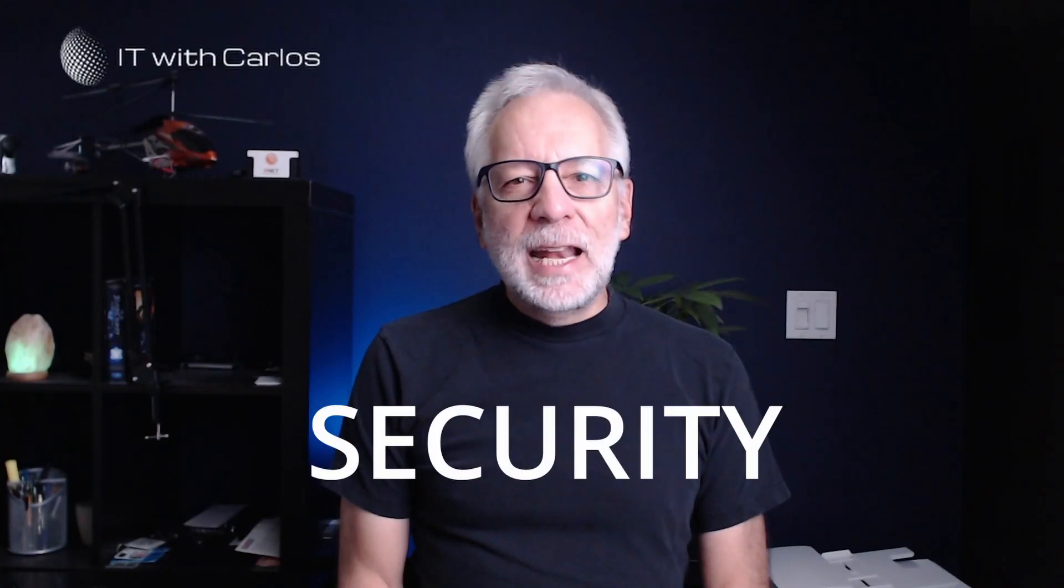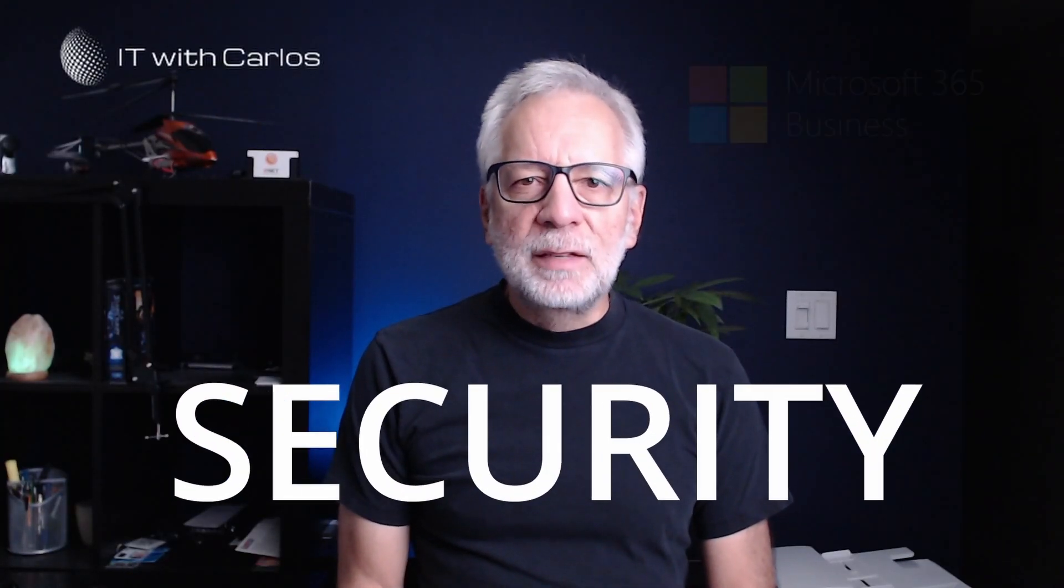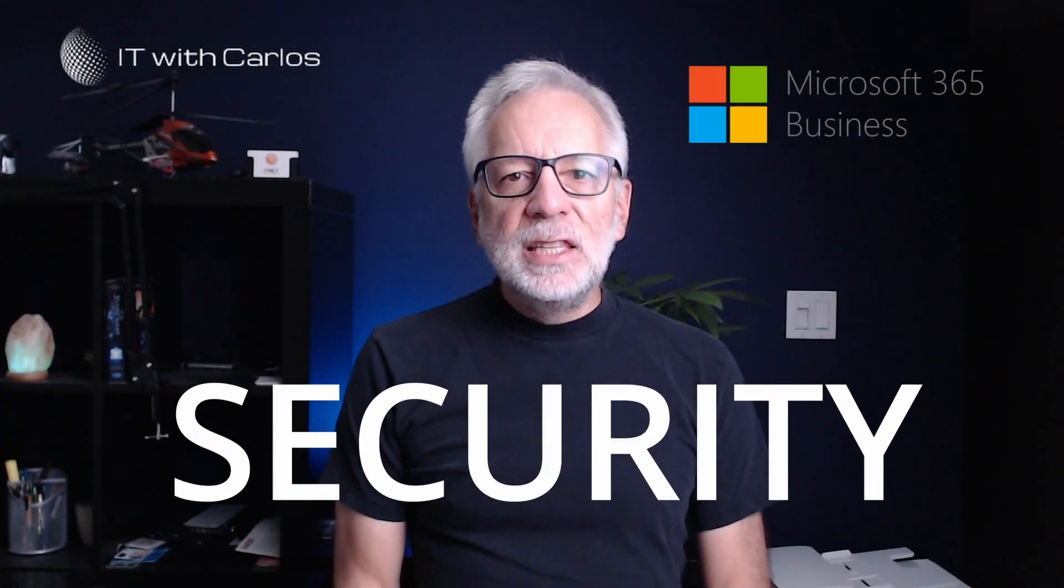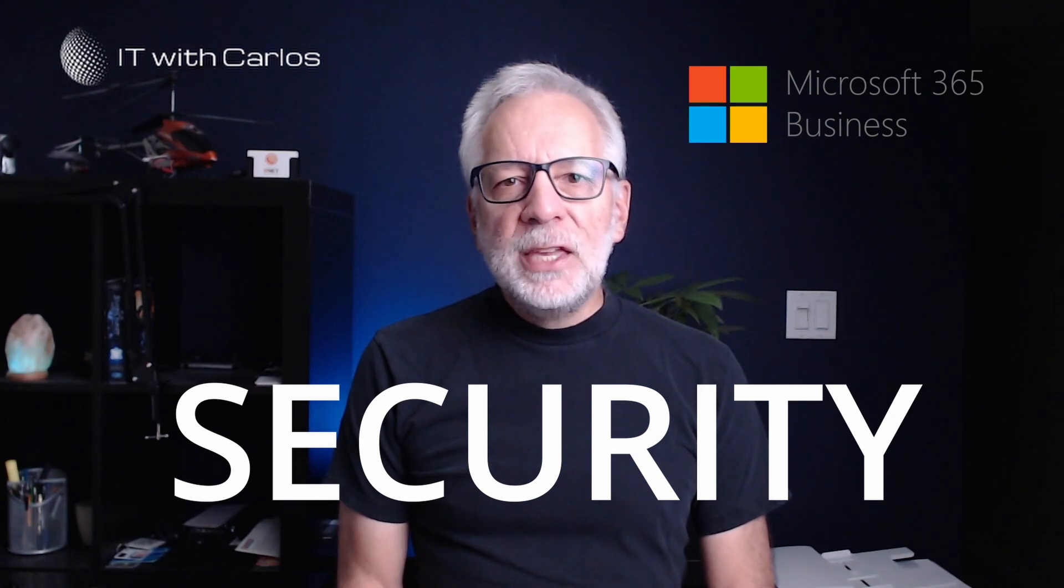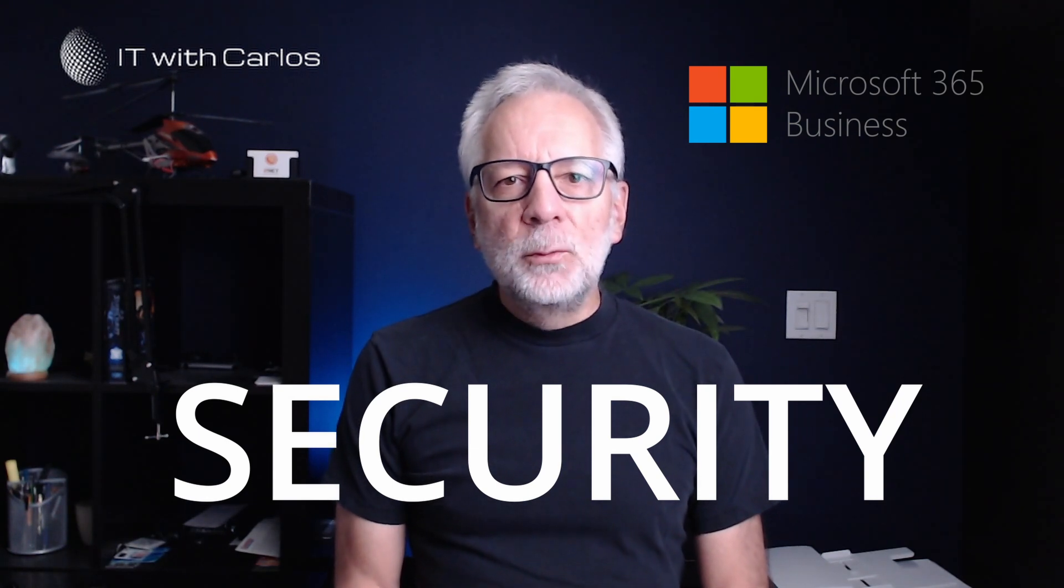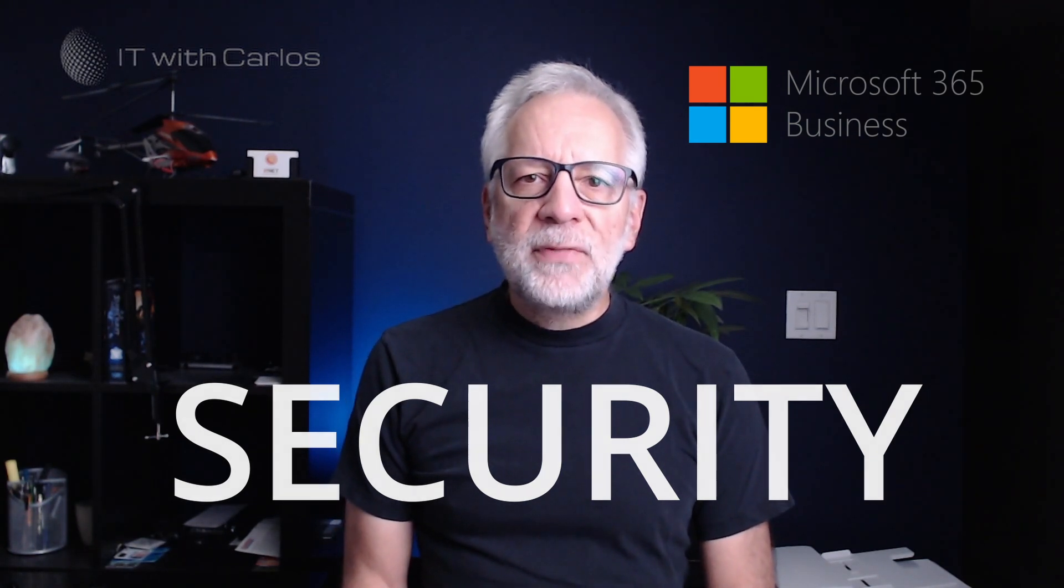Security is an essential part of a cloud service like Microsoft 365. In this video, you will learn the key features that keep your data protected when your business uses Microsoft 365 basic and standard licenses.